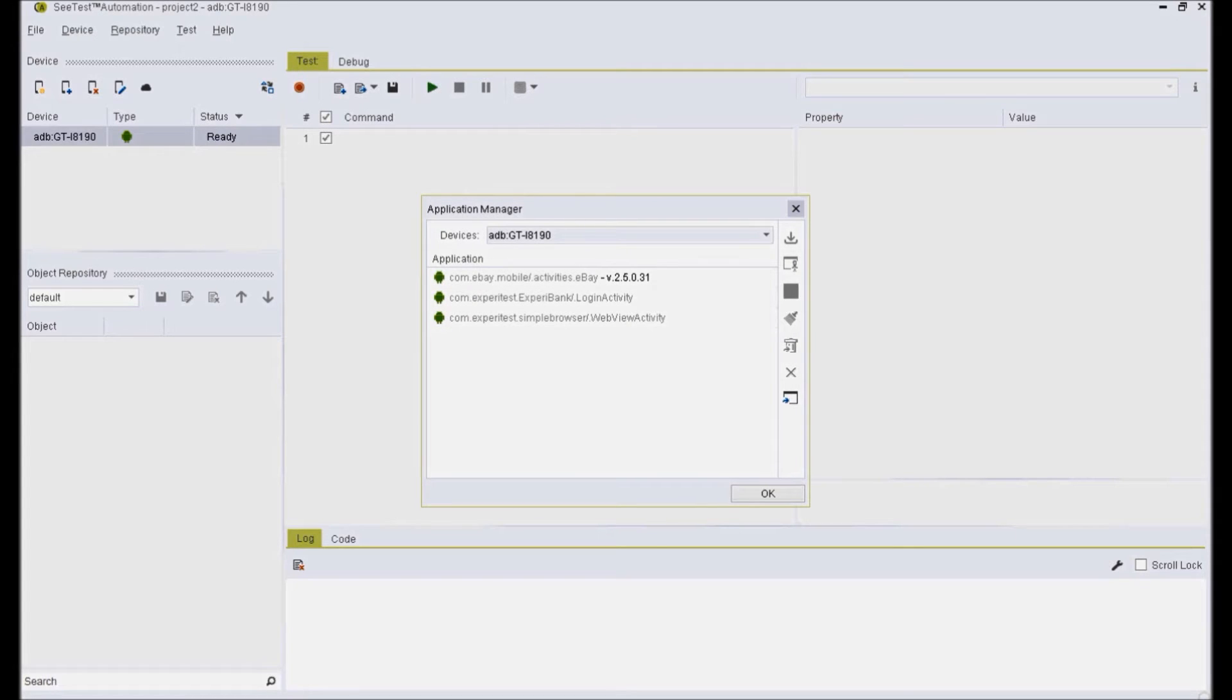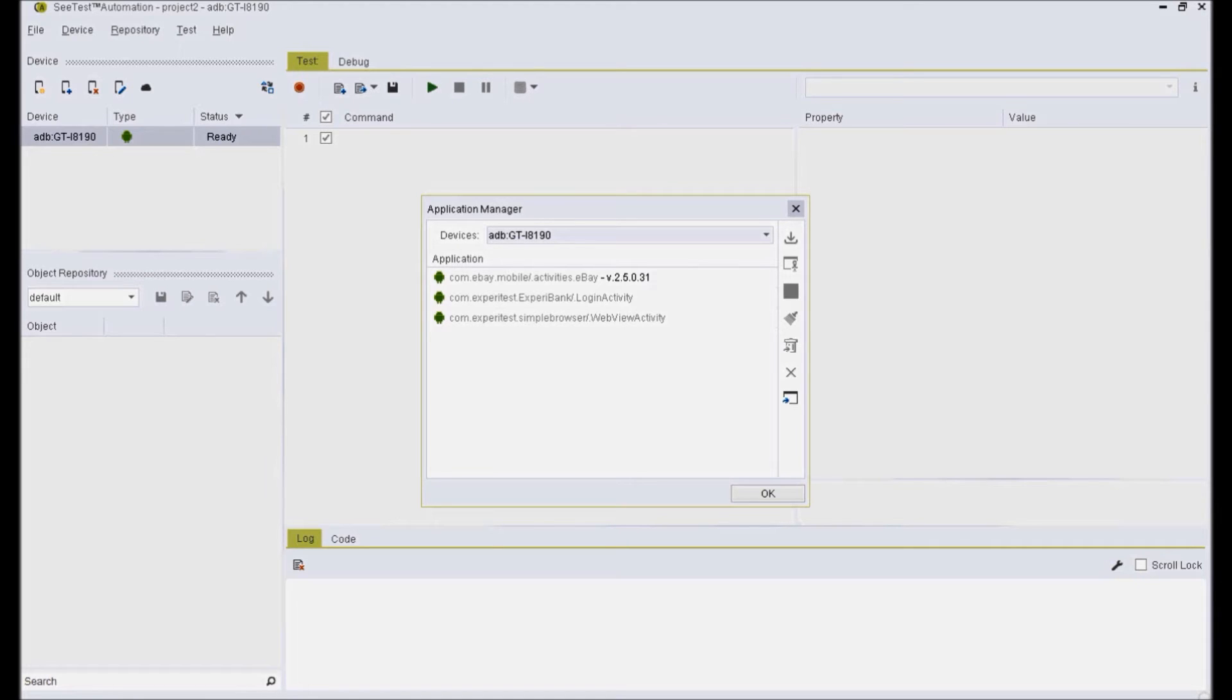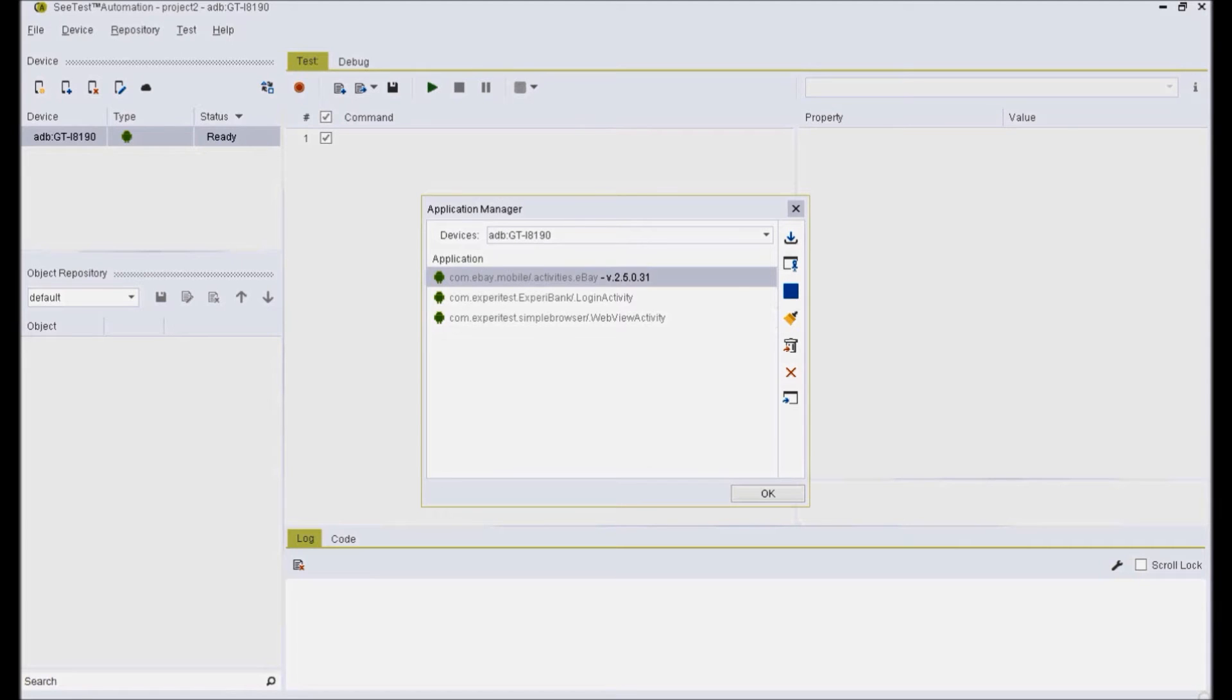Application Manager is a tool to install and instrument the application to be tested in order to investigate its native and web objects using CTest object spy feature. For this demo, I'm going to use eBay mobile application which I have imported in CTest application manager.